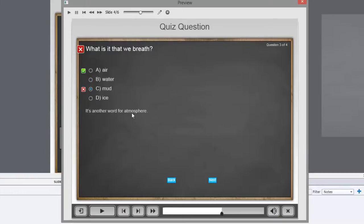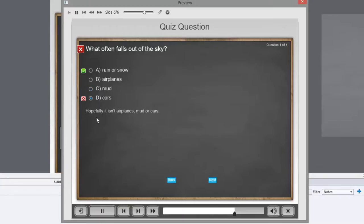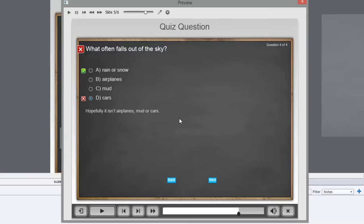And again, it's another word for atmosphere. Obviously we're looking for air. Hopefully it is an airplane's mud or cars. That's a yes. Hopefully that's not falling out of the sky. So again, that's just a great way to enhance the interaction between you and your learners. You can add a little bit of customized messaging there. And it's not just the check marks and the X's.